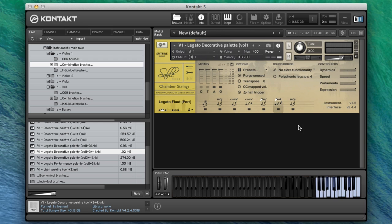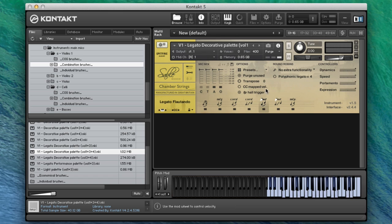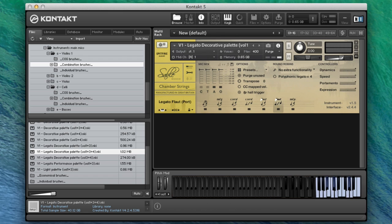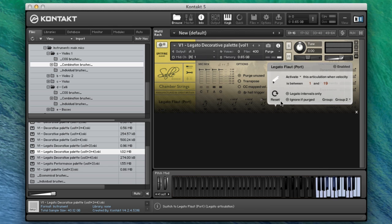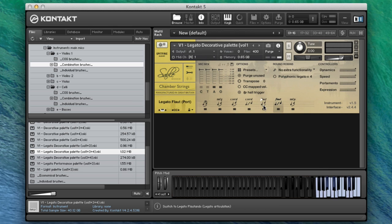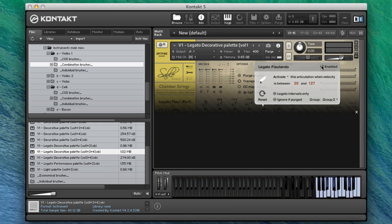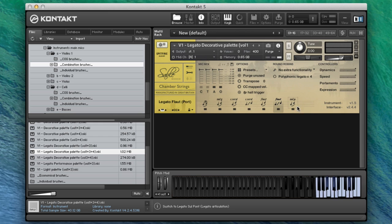You'll notice there's a slightly restricted range on the normal legato for the flautando and on the portamento, which is just the highest section of the flautando. Let's turn those off momentarily in the switcher, and then we have legato sul pont.